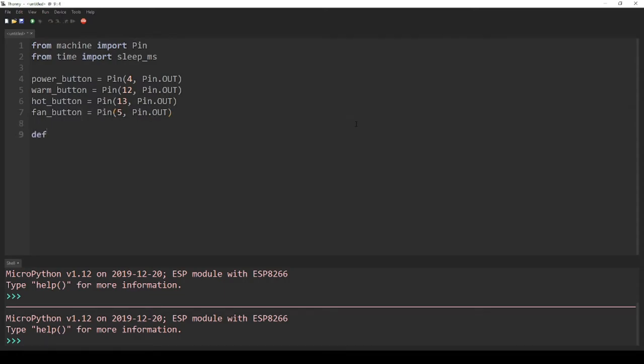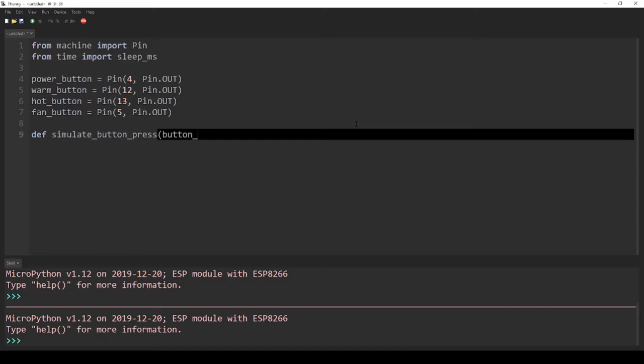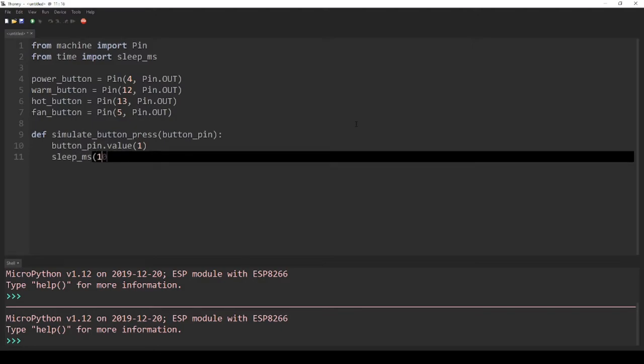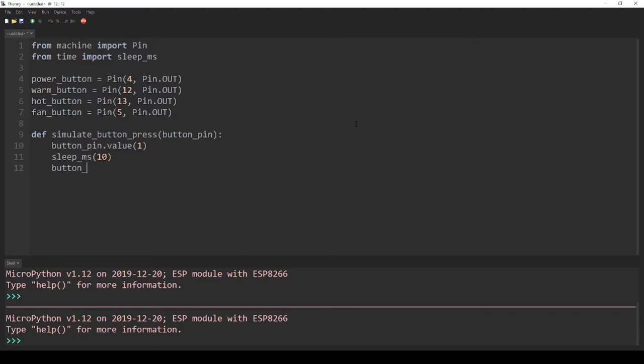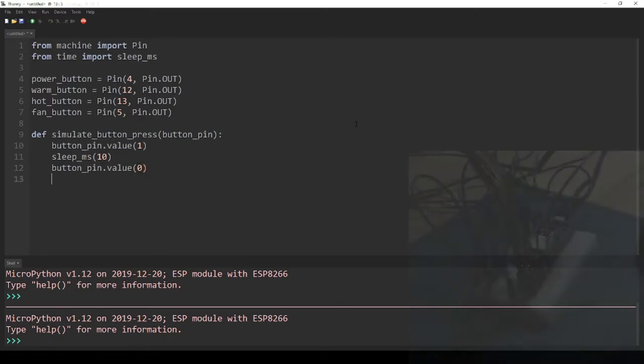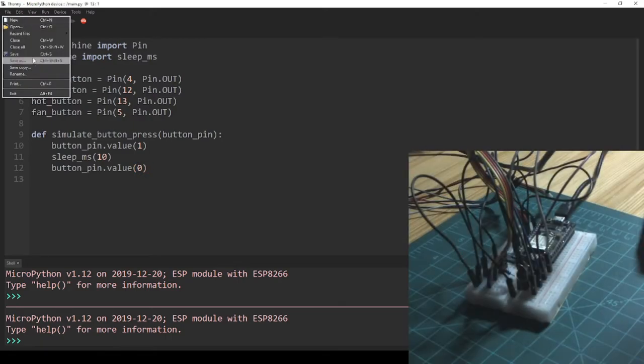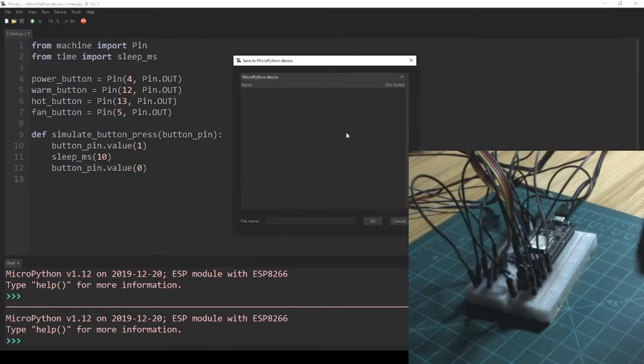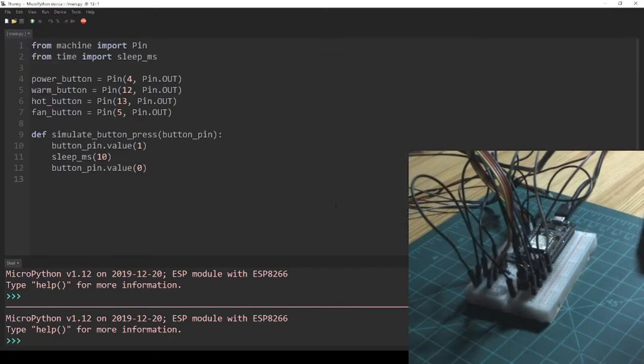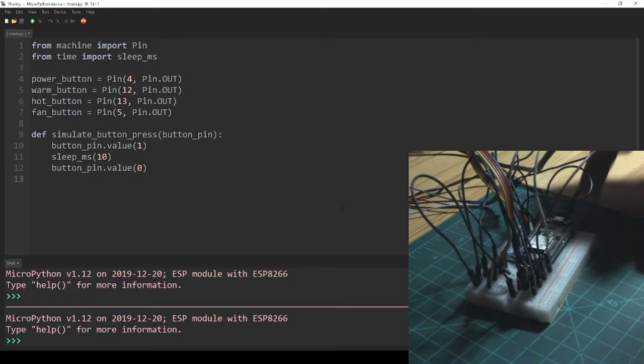Lastly, I defined a simple function called simulateButtonPress that takes in a pin object as a parameter. This function sets the given pin high, sleeps for a small period of time, and then sets the pin low, just like if a finger pressed the button. Then I saved the script to my microcontroller as main.py and pressed the reset button.